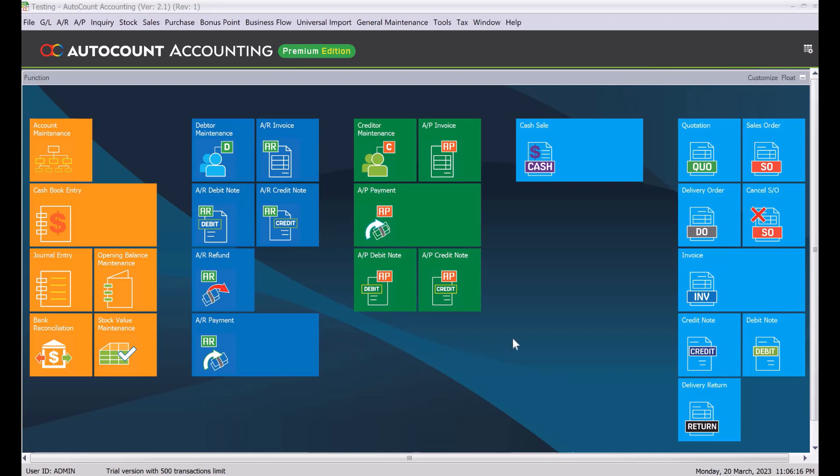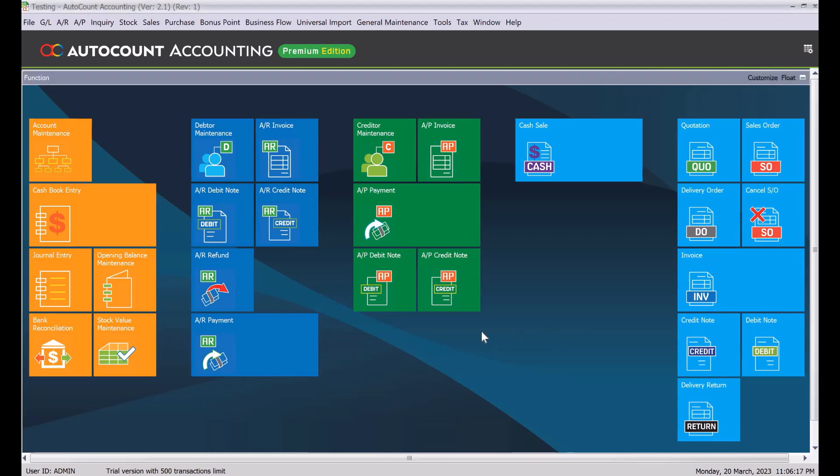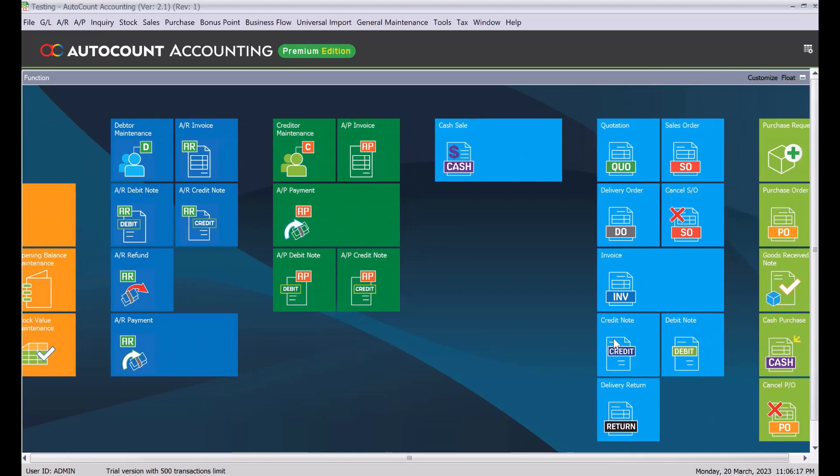So to do this, all we just need to do is come here to credit note and press credit note.